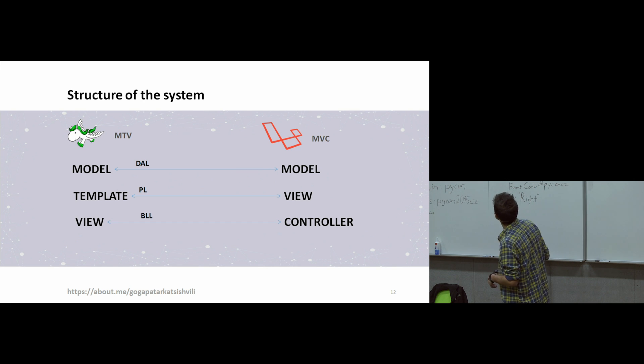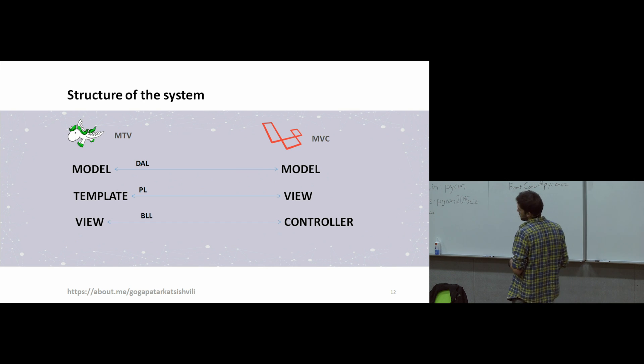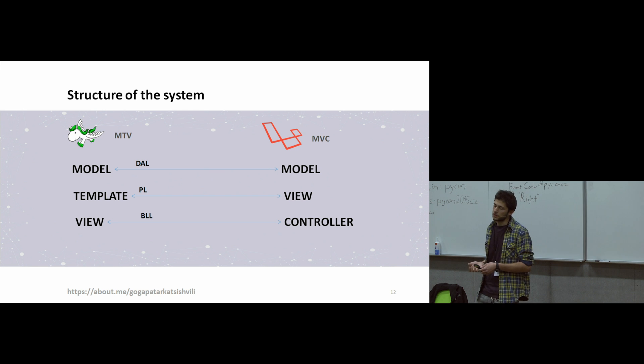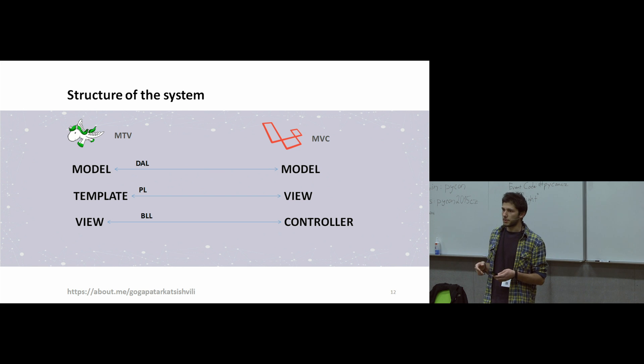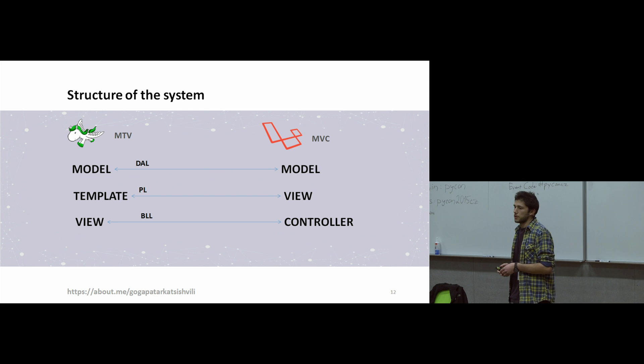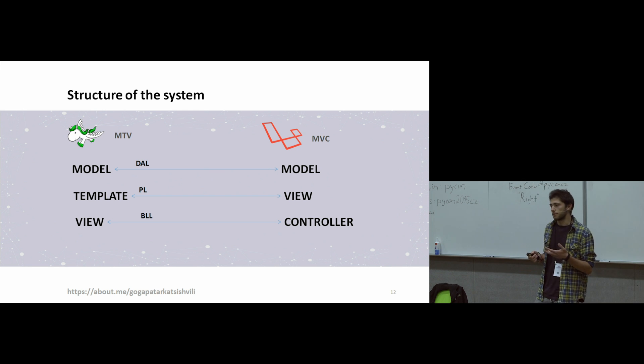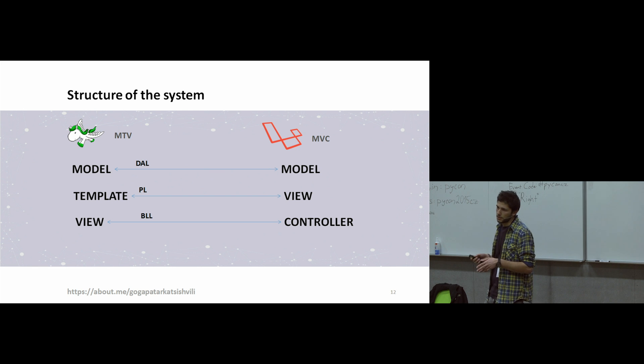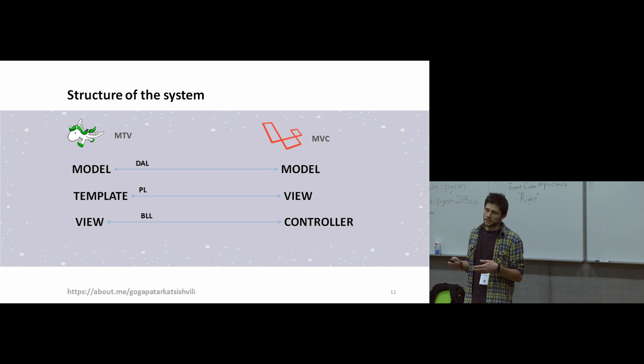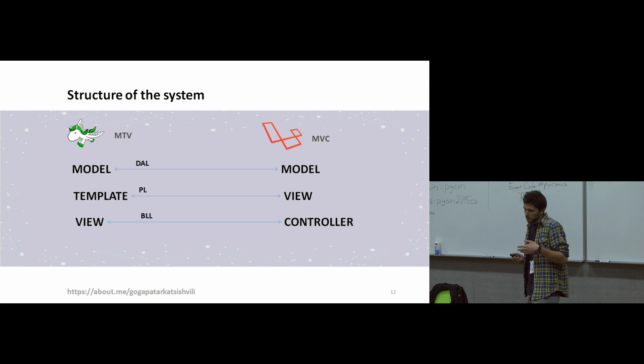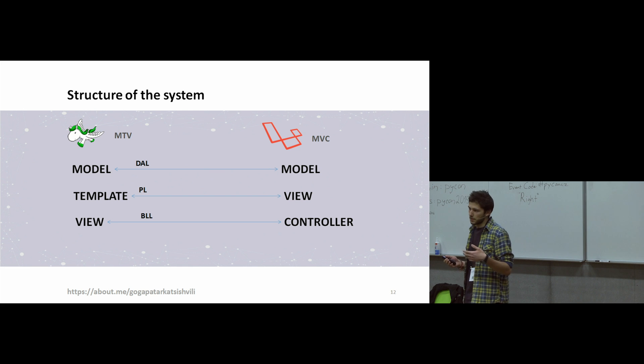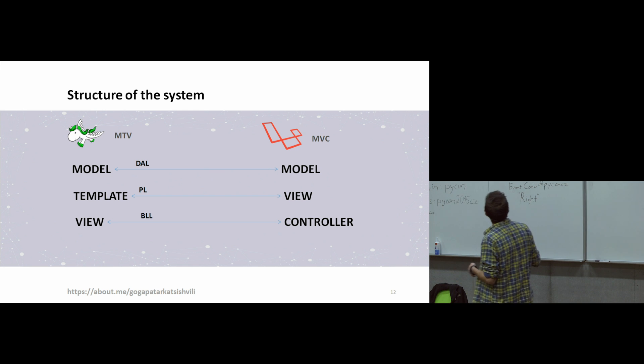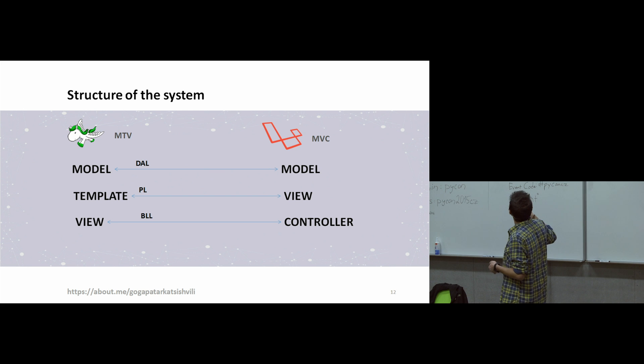Next, about structure of the system. In modern software architecture, it's very common to separate your application between pieces. Because when you want to change something, you change only a particular piece without changing any other pieces. It's very common to make separation between data access layer, presentation layer, and business layer. And this idea is supported in both frameworks.